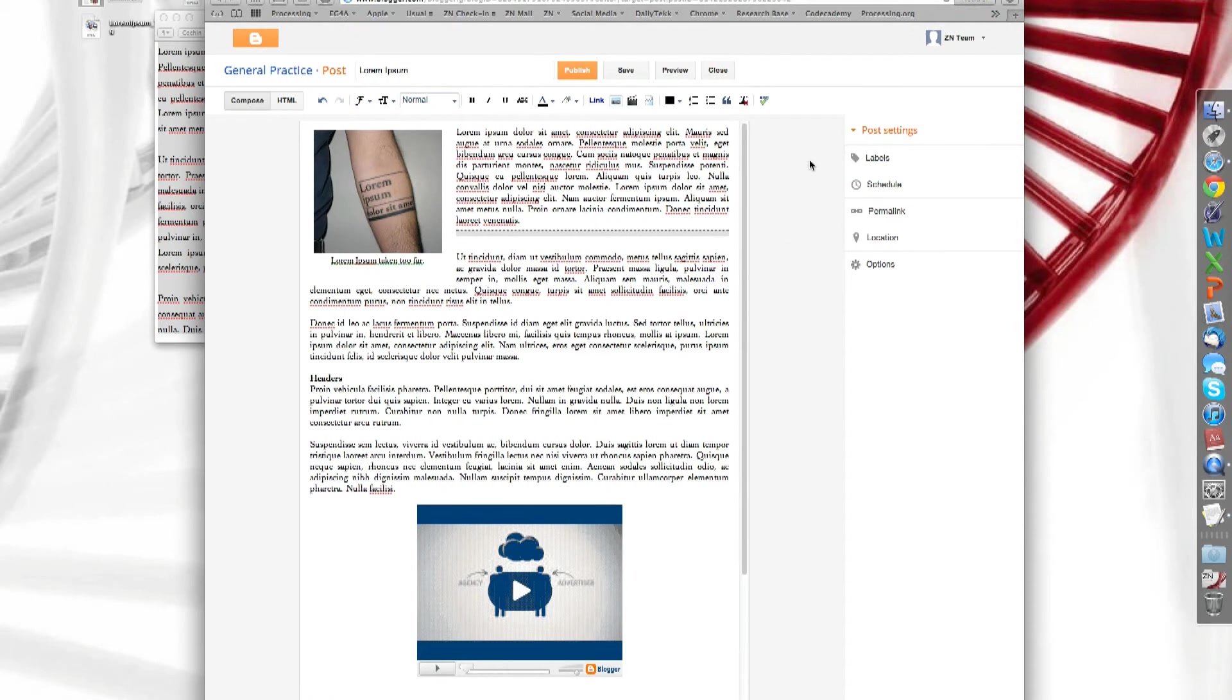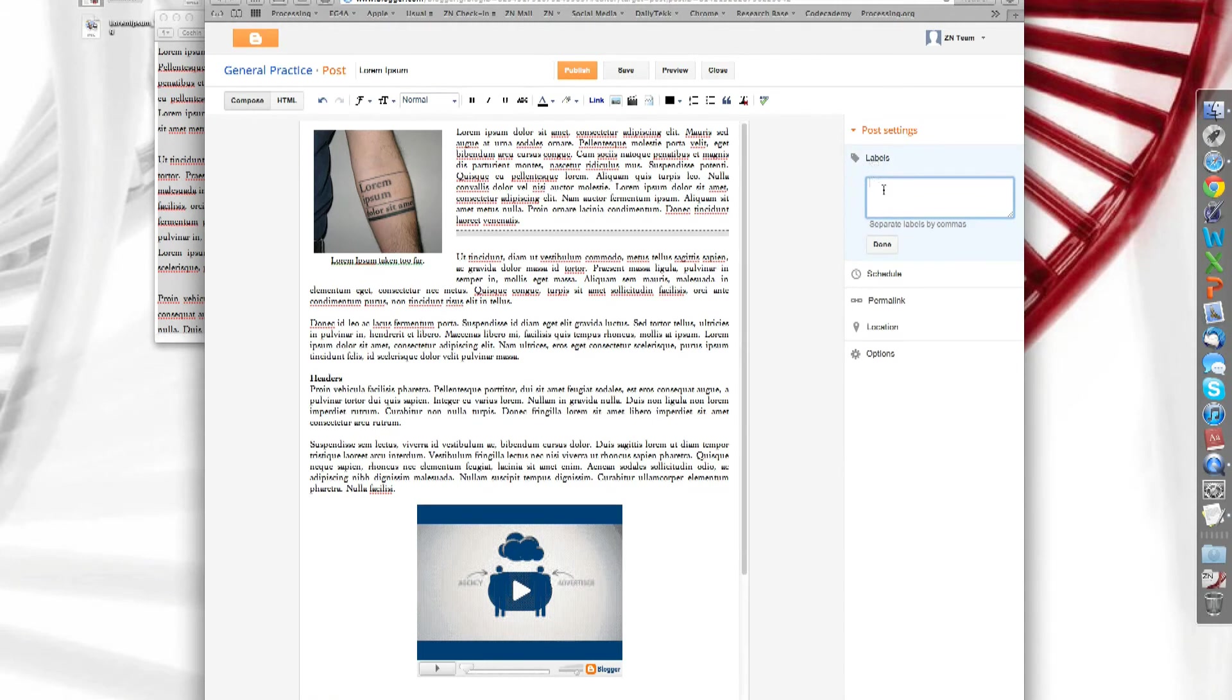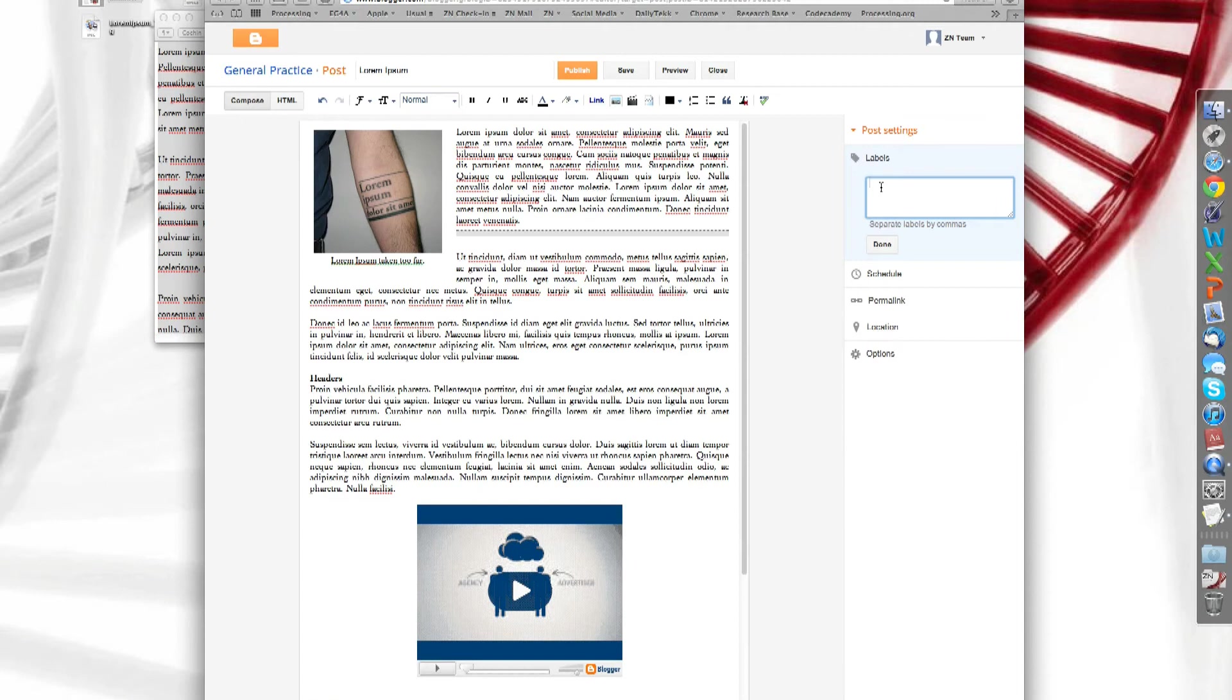Alright. What you can do straight away is add the labels. Don't forget to do that. This is very important because it tells search engines what's on your blog and how to file it.